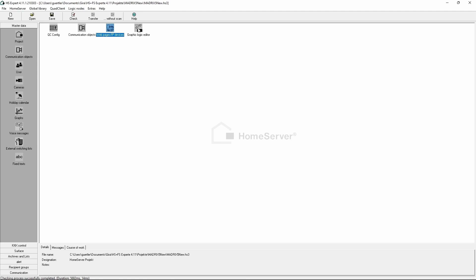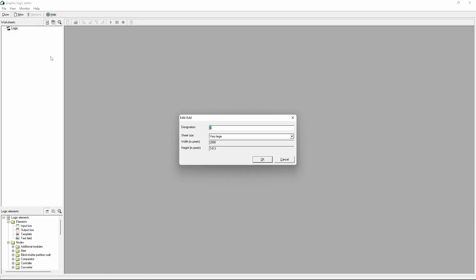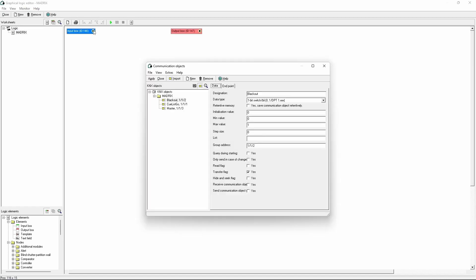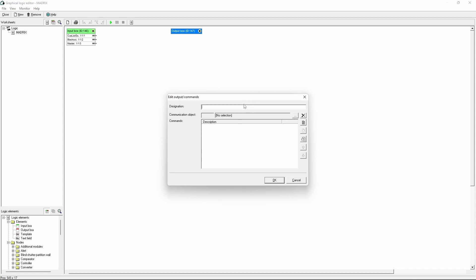In the third step of the Gira configuration we have to assign the logic. That means Gira needs to know which input command has to pass to which output command. Therefore we open the graphic logic editor. In the logic editor we add a new object, and now we will add all commands of the inbox and also all output commands.